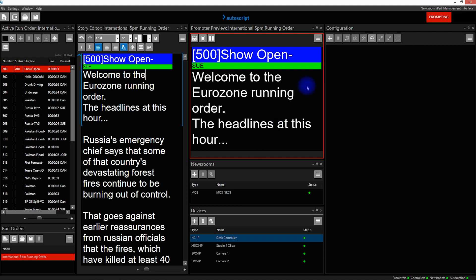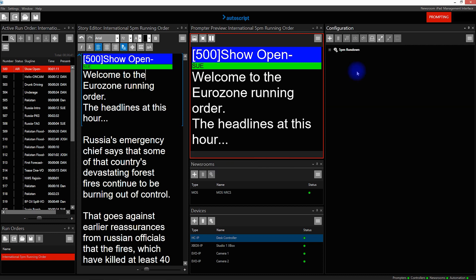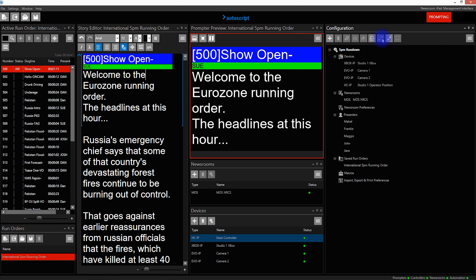I'm going to save that configuration by clicking Add and naming this '5 p.m. rundown'. Now I can select the elements of the configuration I want to save — in this instance I'm going to select them all and click OK. I can see the contents of that configuration by clicking the plus, which will show me the first level, or the Expand All, which will show me the details of all elements of that configuration.